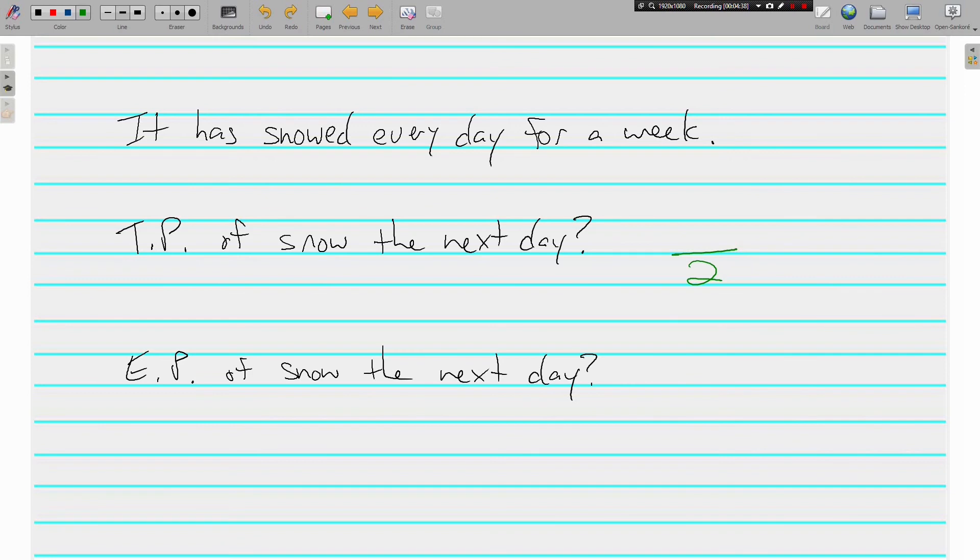It could either snow, which is what we're looking for, or not snow. So one out of two. The theoretical probability of it snowing is one half.